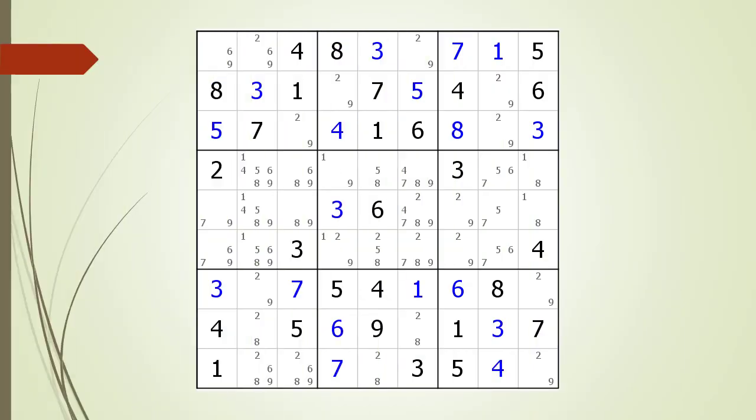Next consider the following Sudoku in progress. Again, when looking for a hidden triple we will cycle through all 27 houses. We begin by looking at the house making up row one, where we find a naked triple, so there is no hidden triple on this row.